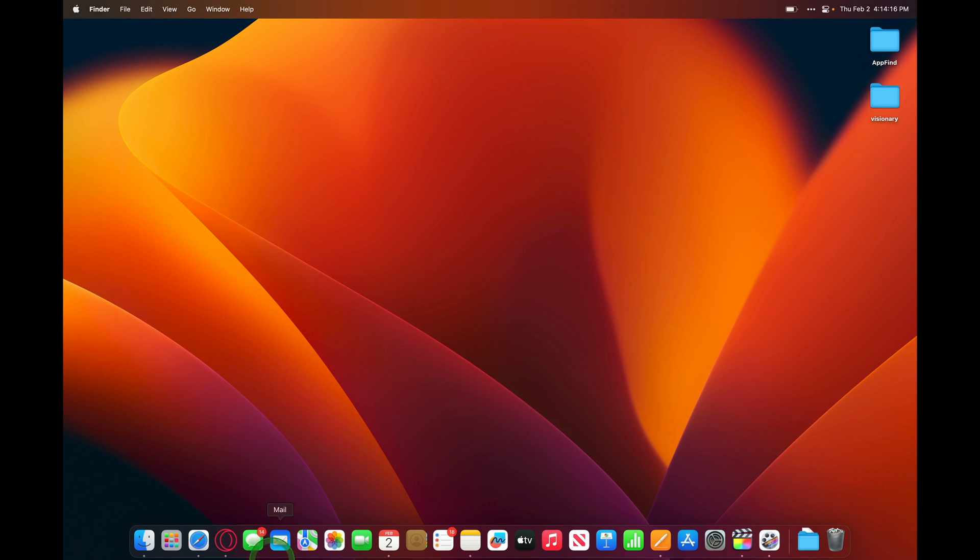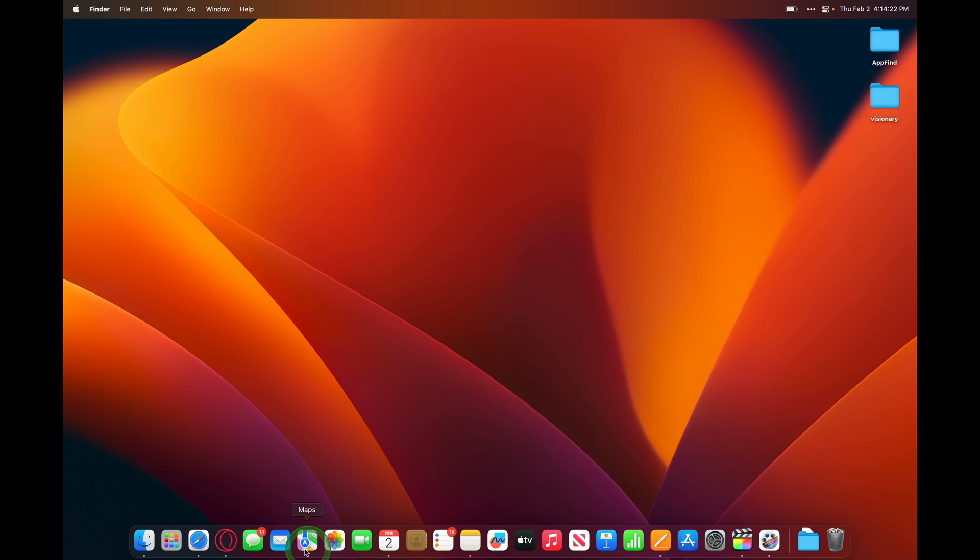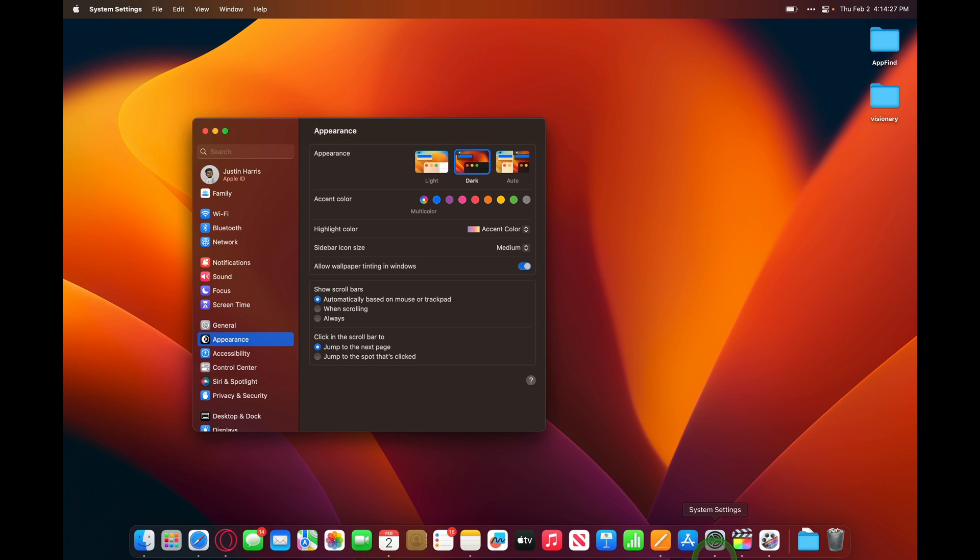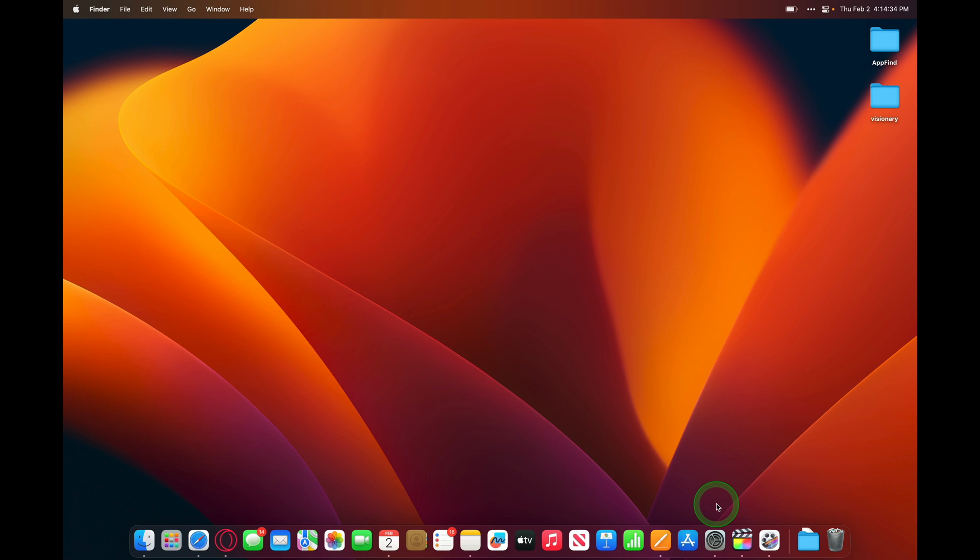If you take a look at your dock, all of the applications with a dot underneath them are open. All of the applications that do not have a dot on them are closed. If I open an application, you'll see a dot appears underneath it. I can also click and hold to quit that application.